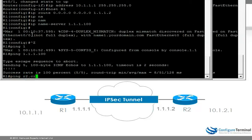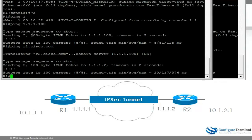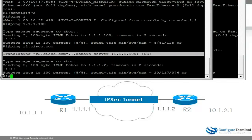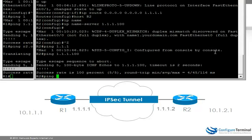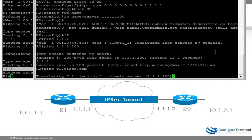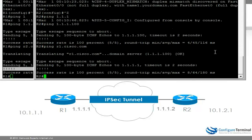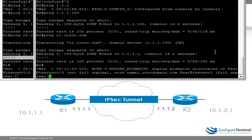On router 1 I'm going to ping router 2. As you can see, the DNS resolution is successful and I can ping successfully. On router 2 we have the same result. Now that we've done that, let's set up a VPN.